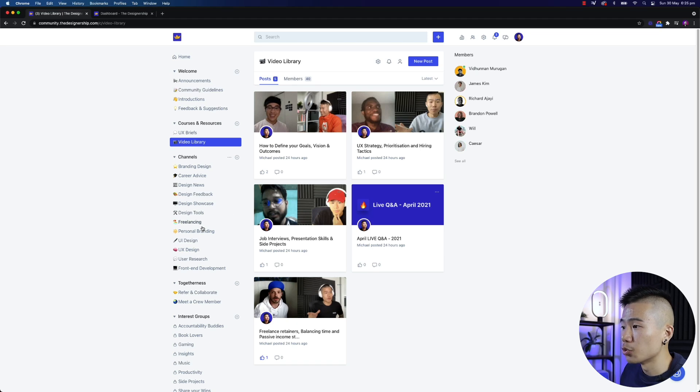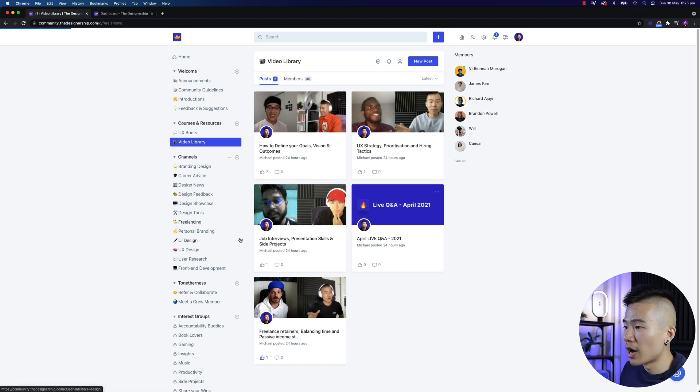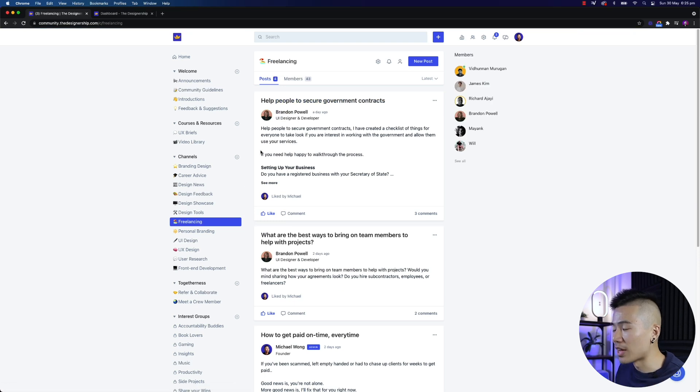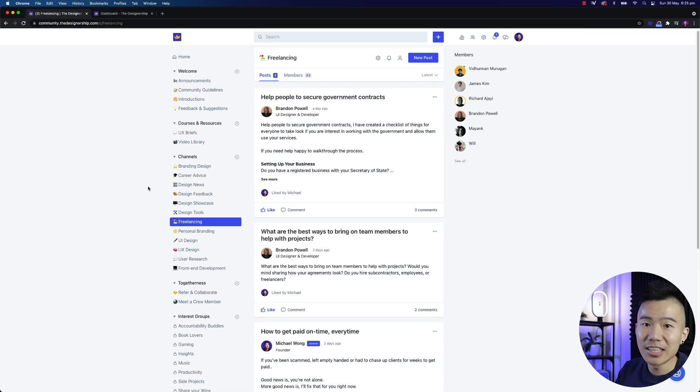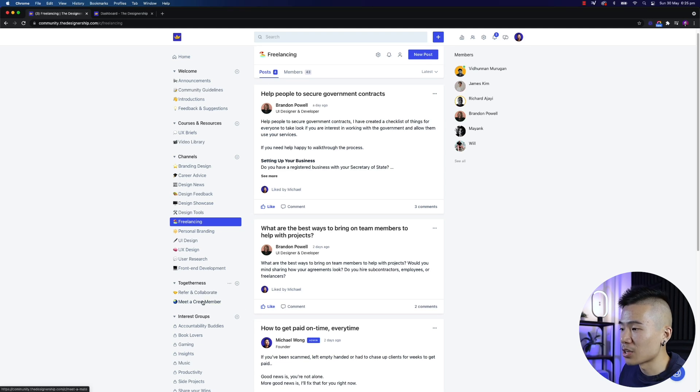Then you have channels to everything about design, freelancing as well, UI, UX, research, branding, all that good stuff. Ask all your questions and I guarantee you, you will get a response.